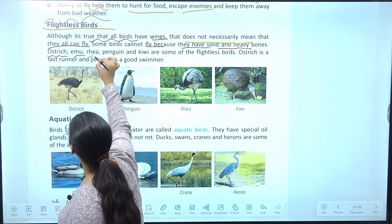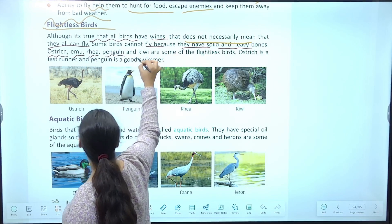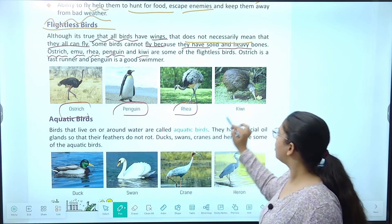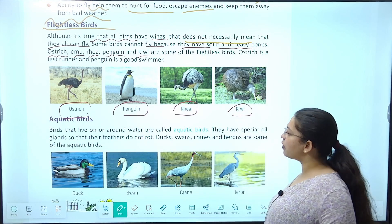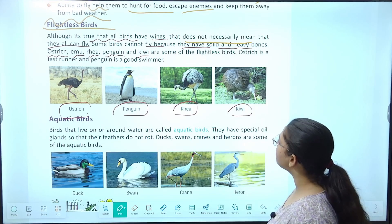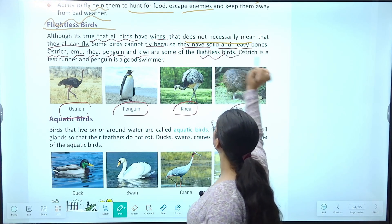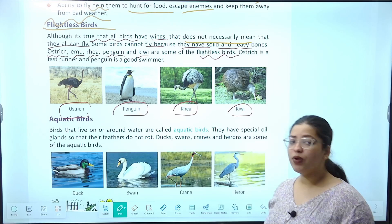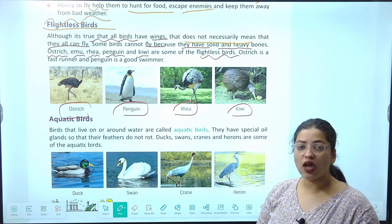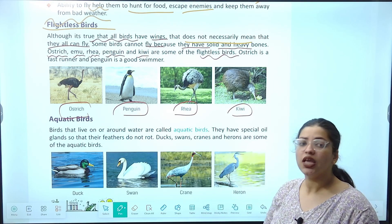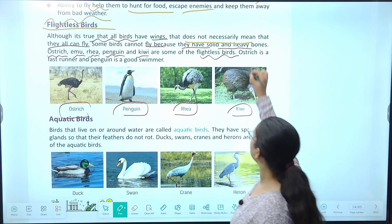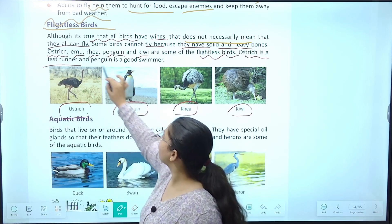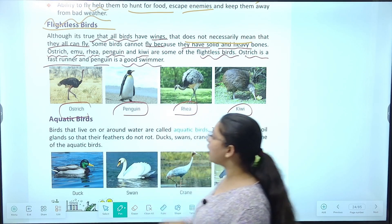For example: ostrich, emu, rhea, penguin, and kiwi. Ye birds ud nahi sakti, inhe hum flightless birds kehte hain. Ostrich is a fast runner and penguin is a good swimmer. Agar ye ud nahi sakti to kaise apni life survive karengi — inke paas kuch alag adaptation hoti hai, jaise ostrich bahut fast run kar sakti hai aur penguin achi swimmer hai.